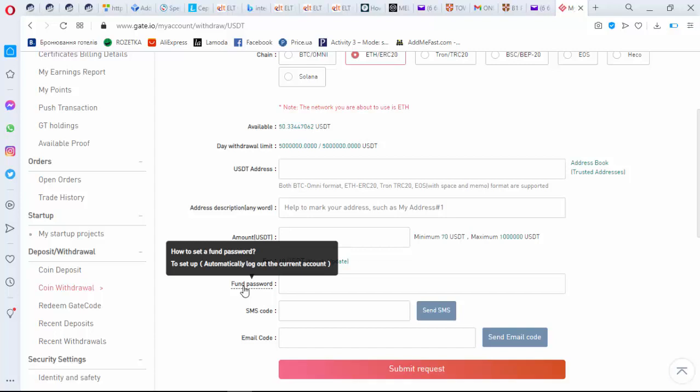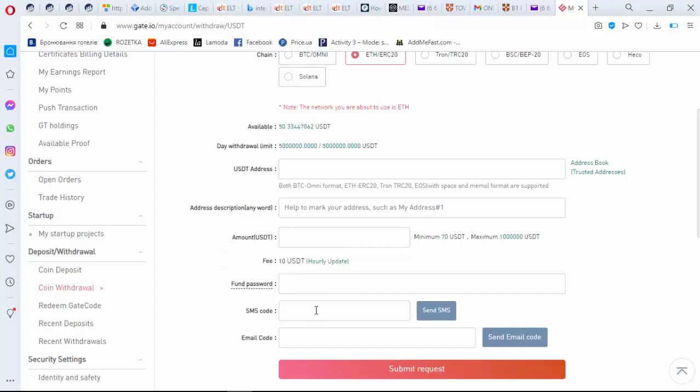Also you have here the line for SMS, email address code, and email code. It seems that you have two ways to prove that this is your account: by using your phone number and by using your email address. And then you will submit request.